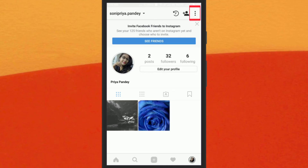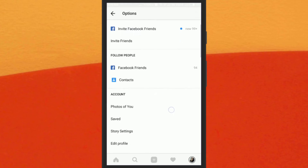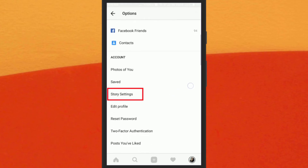Now click on the menu. You will see a list of options. Scroll a bit and tap on the Story Settings option.